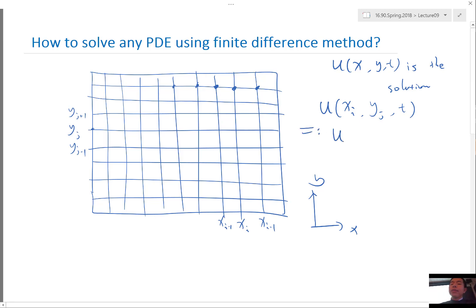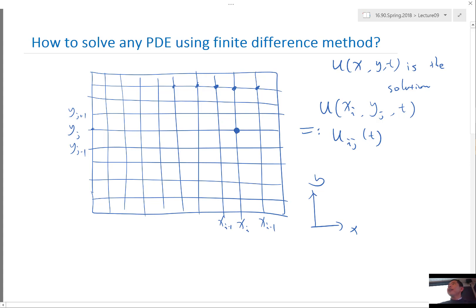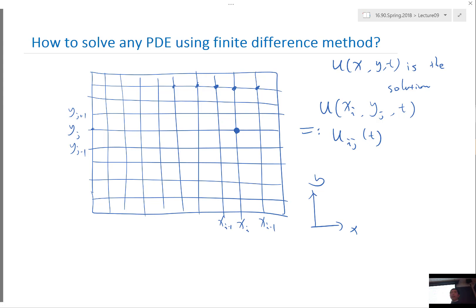We represent u at xi, yj, and t — which is now a function of time only — as u_ij(t), where the subscripts indicate the spatial location on the grid. So u_ij corresponds to this grid point. If you imagine another axis going out of the screen as the time axis, we are looking at a large array of one-dimensional functions. The goal of finite difference method — or any PDE discretization method — is to derive a set of ordinary differential equations governing the evolution of these functions in time.